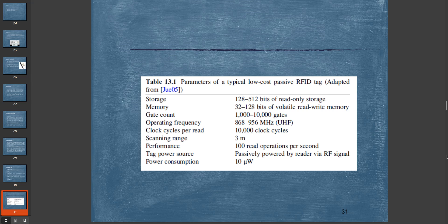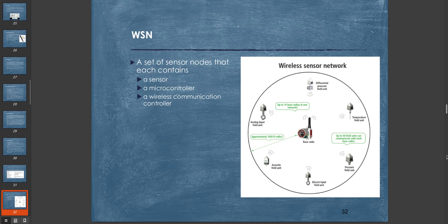Here are some typical parameters for a low-cost passive RFID tag: Storage is 128 bits of read-only memory, 32 to 128 bits of volatile read-write memory. Gate count is around 1000 to 10,000 gates. Operating frequency is around 868 to 956 MHz ultra-high frequency. Clock cycles per read is around 10,000 clock cycles. Scanning range is around 3 meters. Performance is around 100 read operations per second. Tag power source is passively powered by the reader via RF signal. Power consumption is around 10 microwatts.